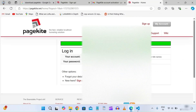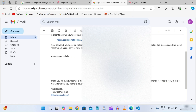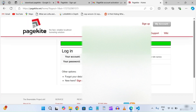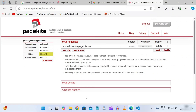Now log in by pasting your email and entering your password. Once logged in, you can see the subscription details — account type individual, 31 days trial left. This is a one-month trial, and you can extend it by creating a new account with a different email. Now let's run PageKite.